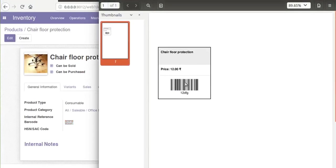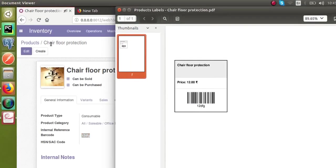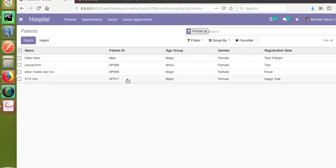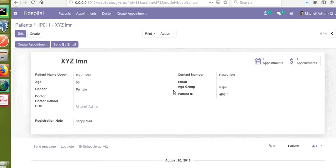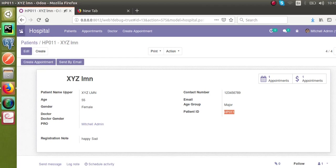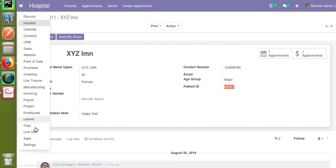Now let's see how we can generate the same in our patient card. Let's go to the patient model — that is, hospital — and then to the patient. We want to generate a barcode based on the patient ID.